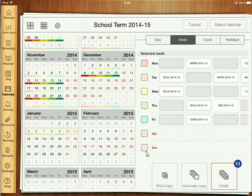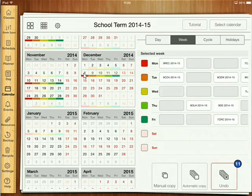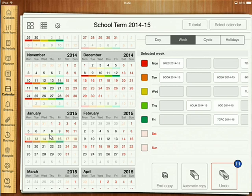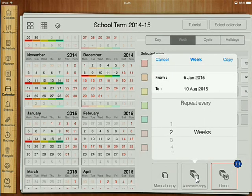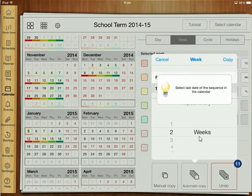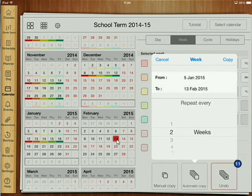And I'm going to do the same for Week A. Press end copy down the bottom, press into Week A, same thing — manual copy — and put that in for the second week that we're back in January. Now we've got the two weeks in again. We go end copy. We can now copy them up until half term, which is where we have a one-week break. Going back to Week B, automatic copy every two weeks to the last week before half term, which is the 13th. Then copy.